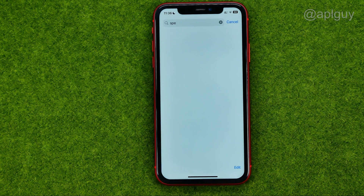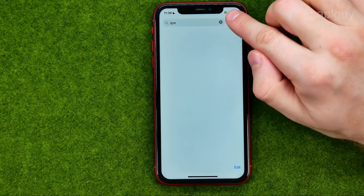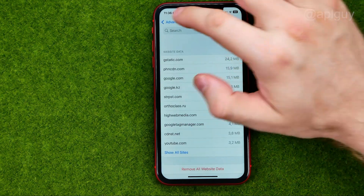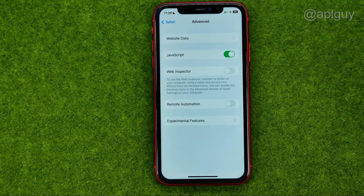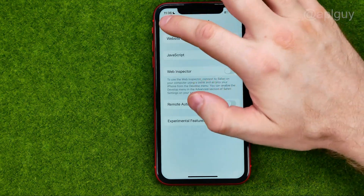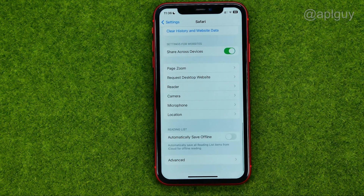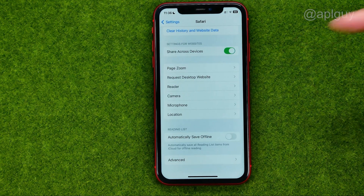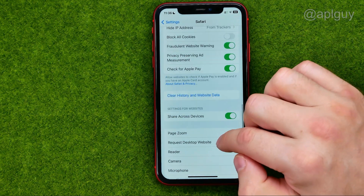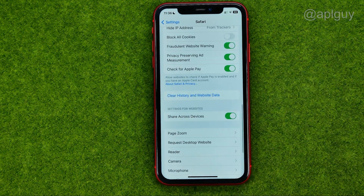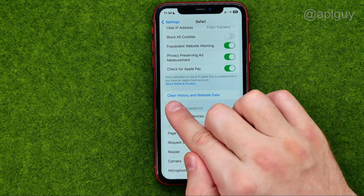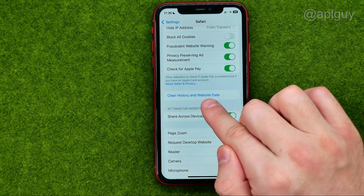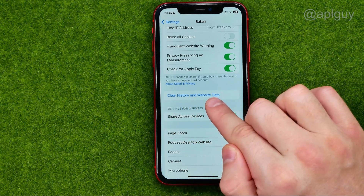That will delete the search history on Safari for that particular website. However, if you want to clear the entire search history, right there you can easily find Clear History and Website Data.